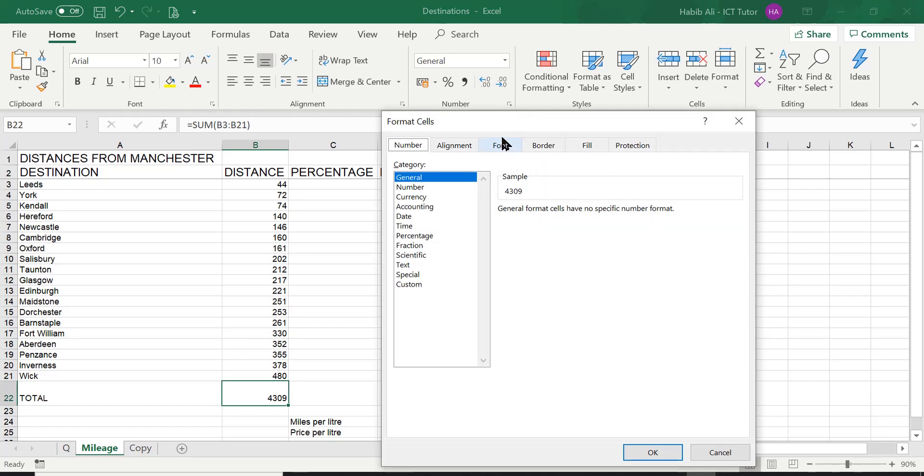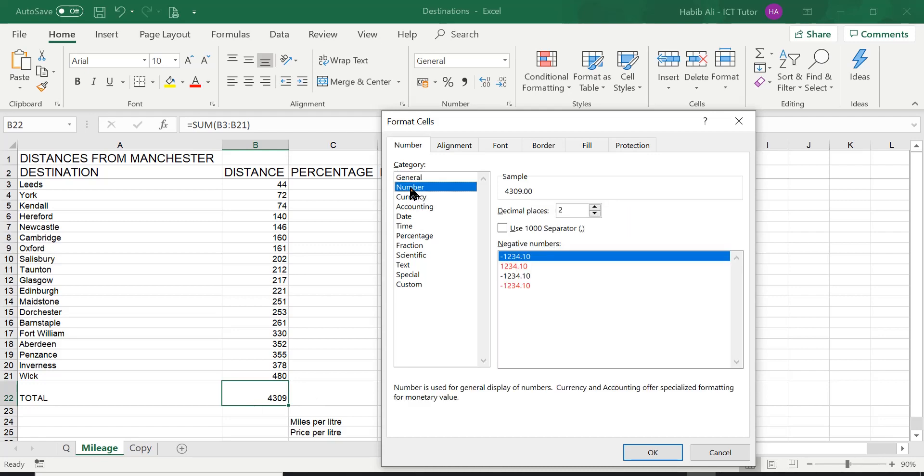So I'm going to ask you to open the number group. The question was asking us to format this value as number. So we need to select number from the list. And then after that,